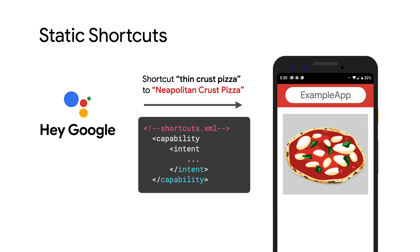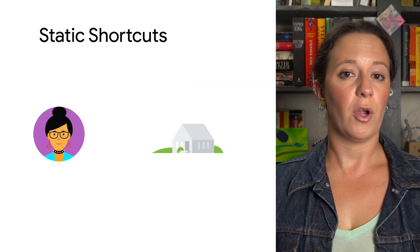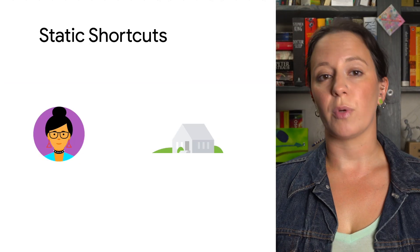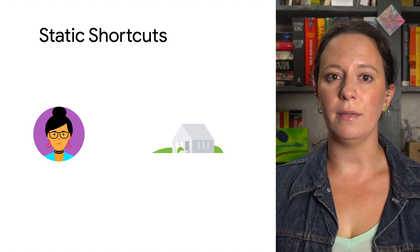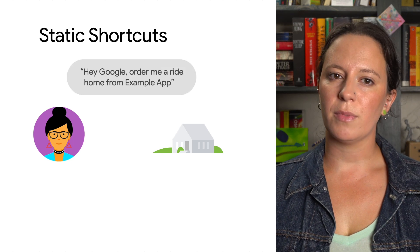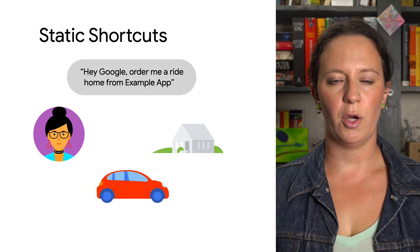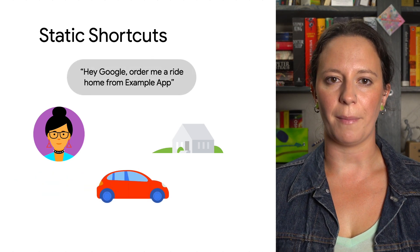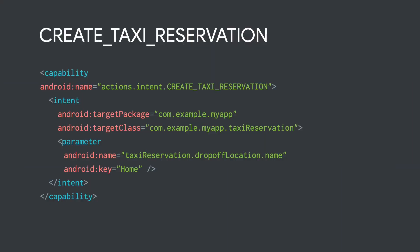Shortcuts are also great for situations when users leave out information or assume your application already contains that information. If your app uses the create taxi reservation BII, a user might say, Hey Google, order me a ride home from example app. Home isn't a specific address, but with shortcuts, you can have your Android app handle that correctly by passing home as a token. Your app can then resolve the user request successfully.